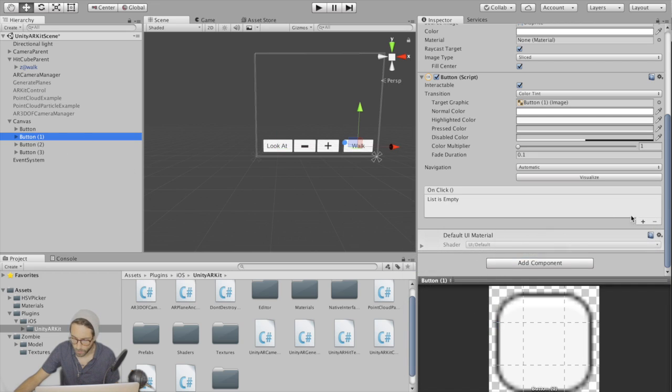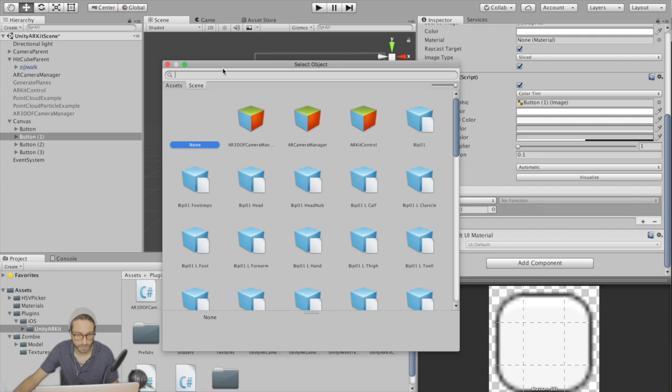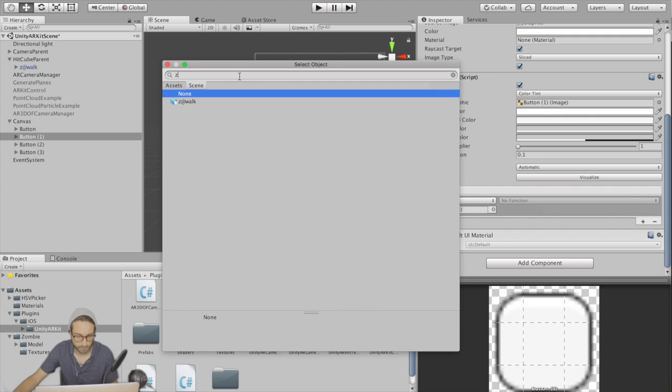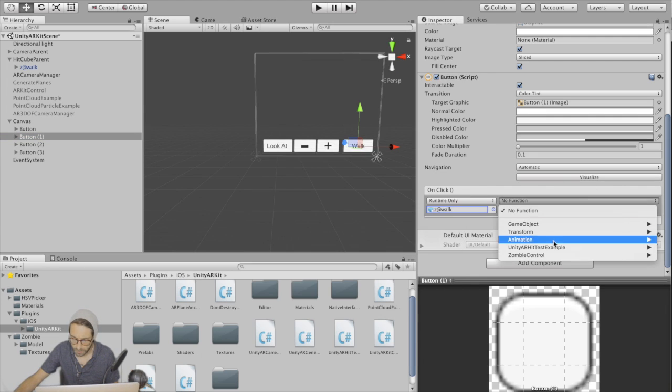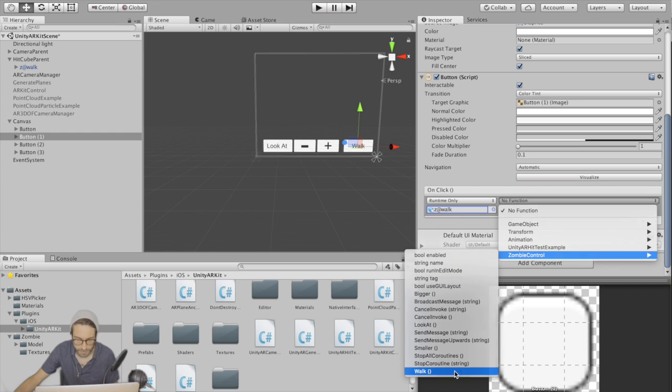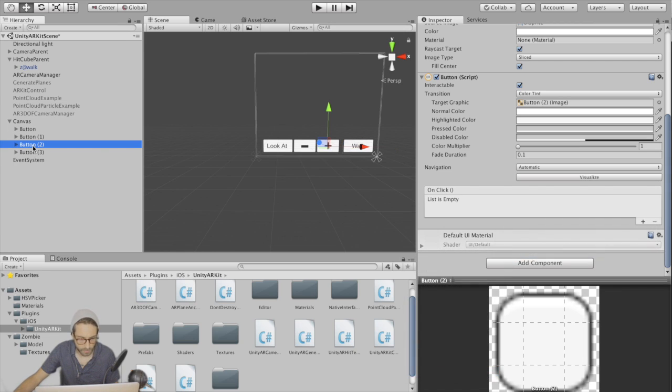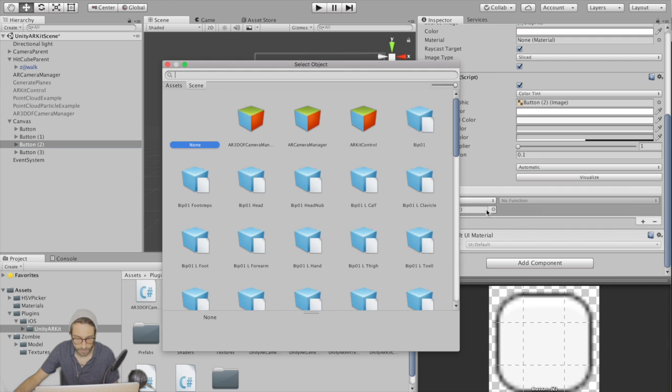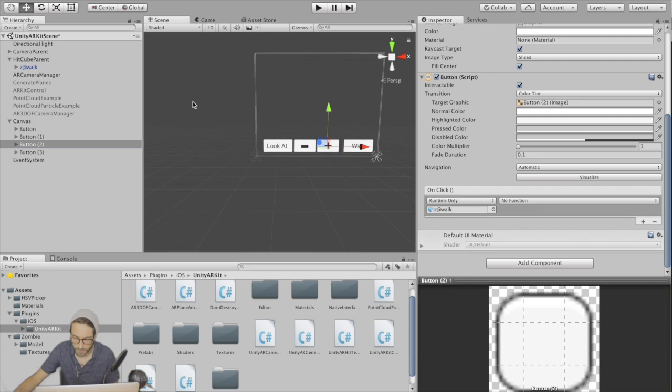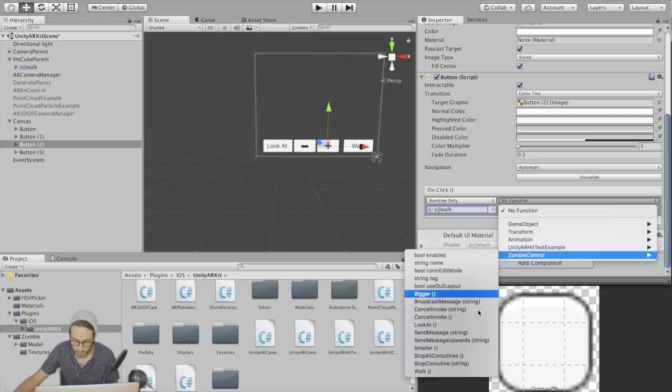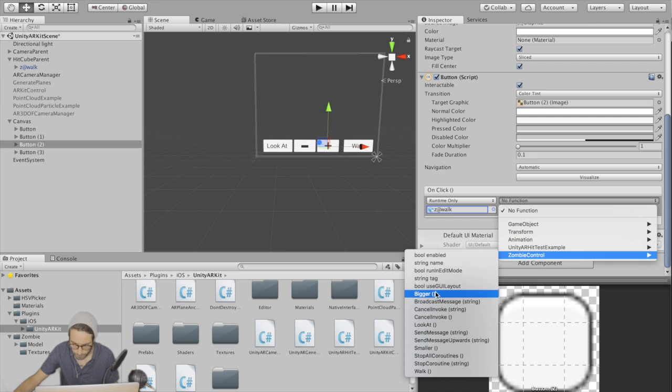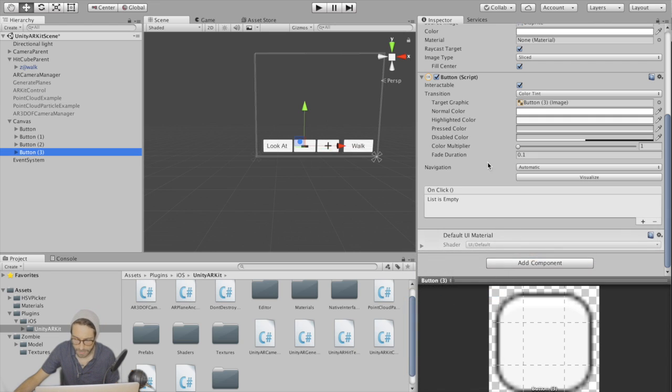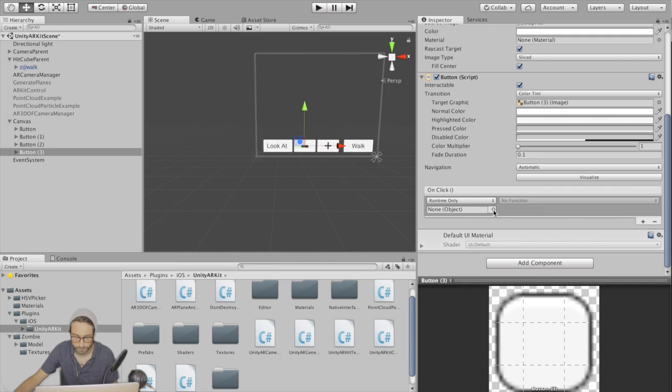Second button is our walk button. Find the zombie, zombie control and find the walk function. This third button is our plus button, so find the bigger function on zombie control. And then lastly, find the smaller function.